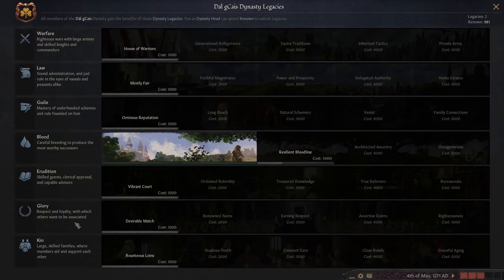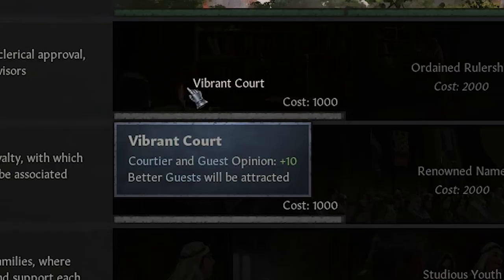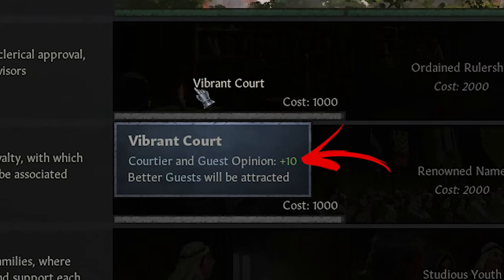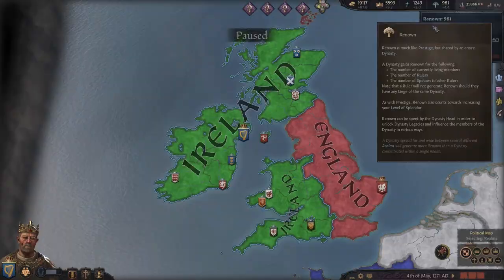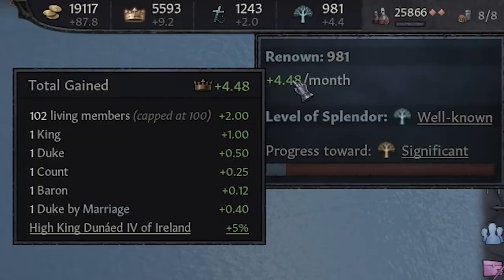To help you get new courtiers and make them easier to bring to your court, you can unlock 'Vibrant Court' from the erudition tree, which will bring more skilled guests to your court and increase their opinion and your other court members' opinion of you. But to unlock these legacies you need to get a lot of renown, which can be accomplished if you are the house head and your dynasty has many members with important titles.